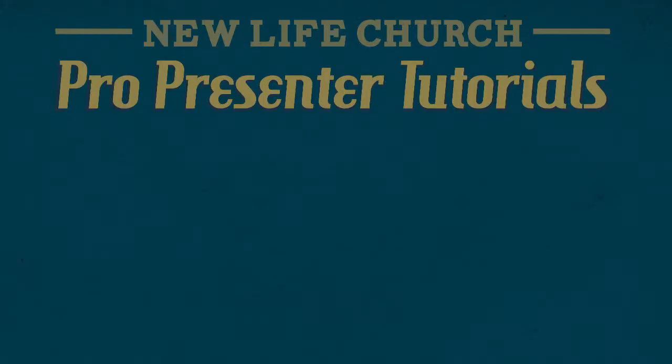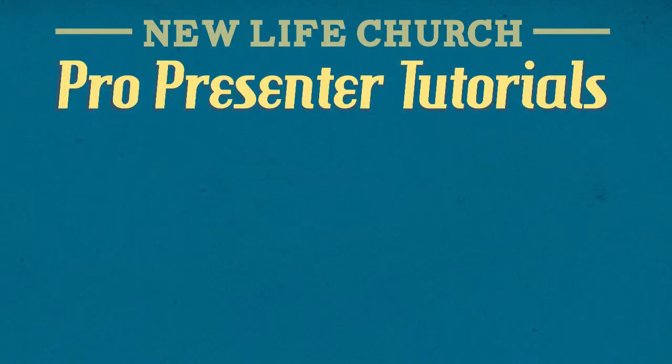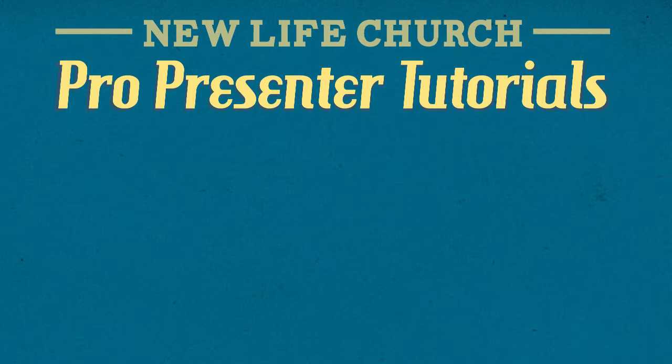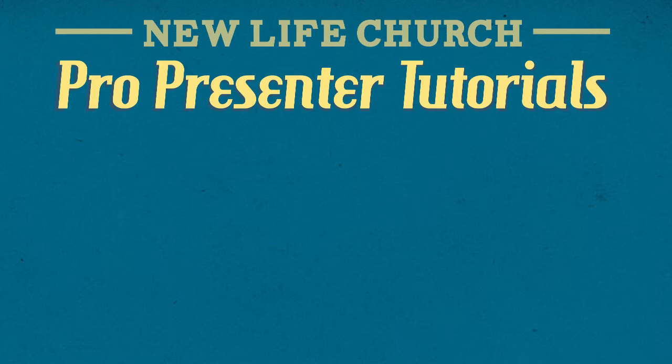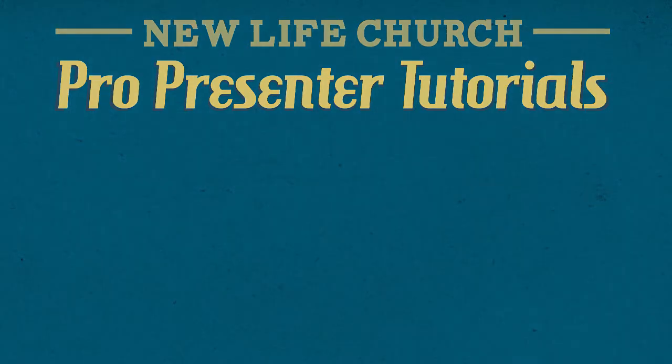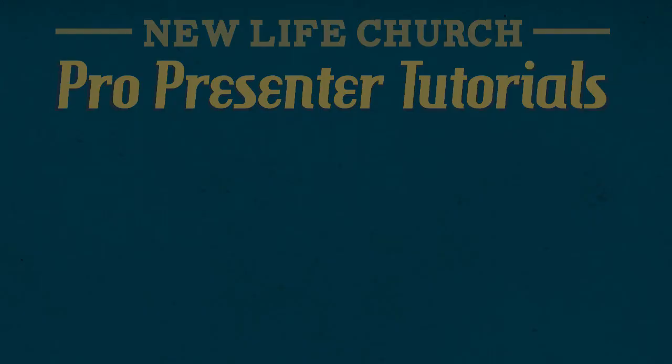Well, that has been the ProPresenter video tutorial on how to finalize and export your slides for Sunday morning. I hope all of these tutorials have been helpful for learning ProPresenter and getting you better equipped to run slides on Sunday morning. As always, thanks so much for all the time and dedication you give to our New Life Church slides team. We'll see you next time.